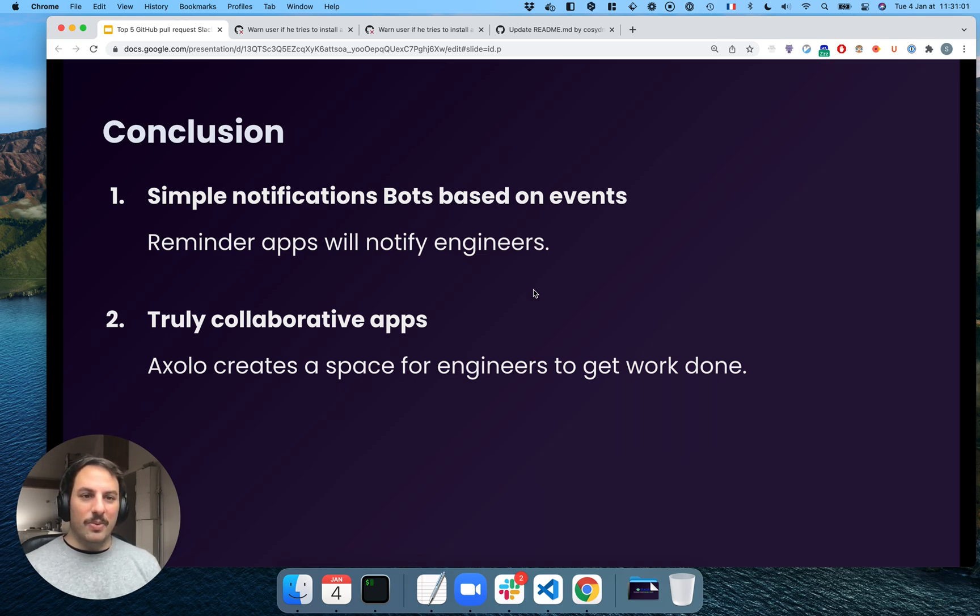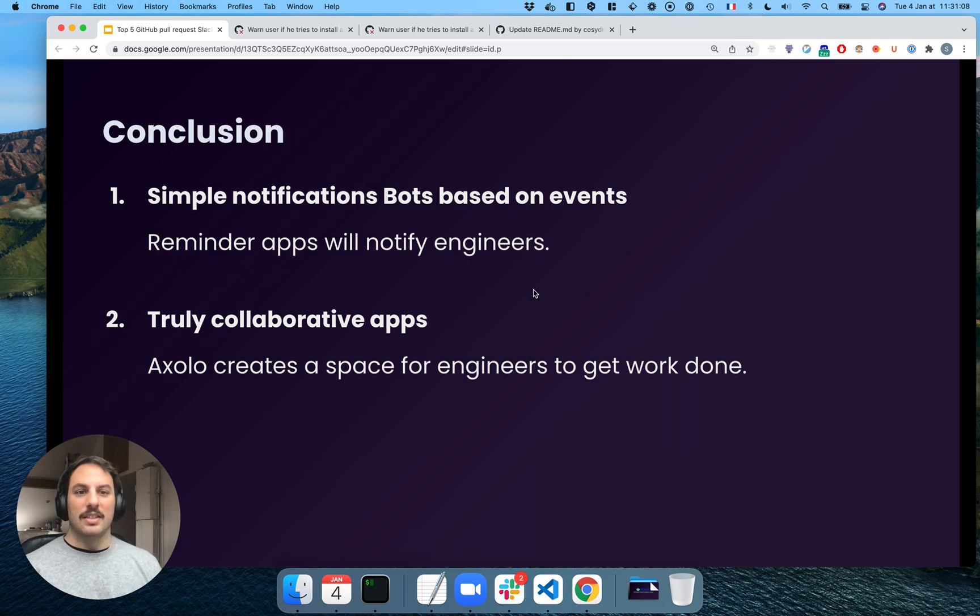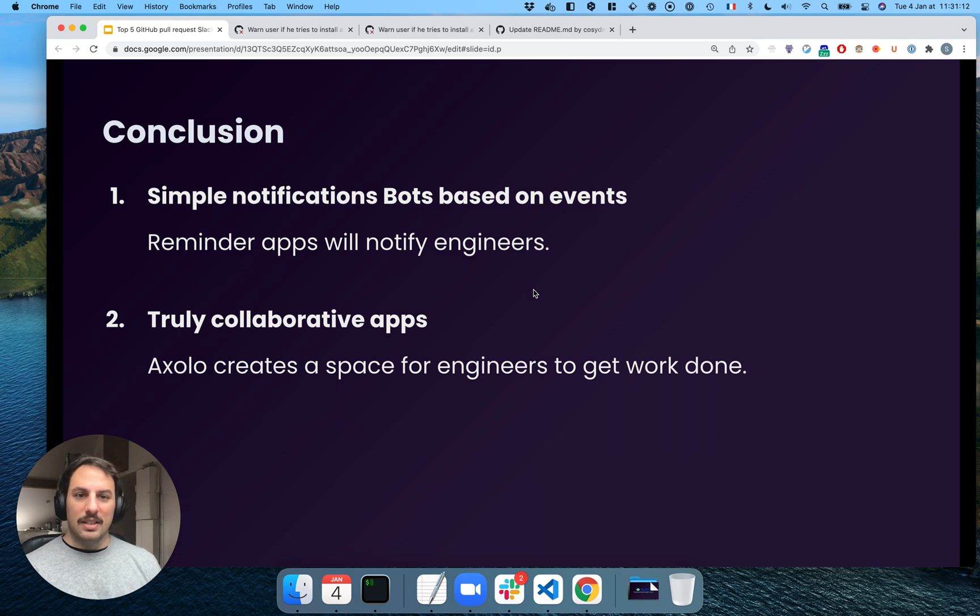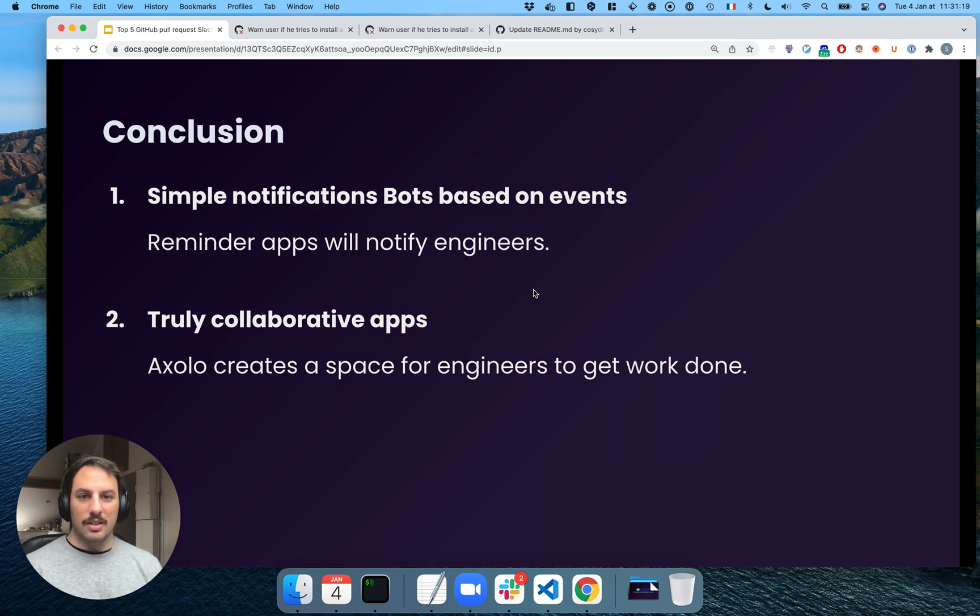Whereas before, you could talk to someone directly, because you wanted to ask him, oh, did you have time to review my pull request? And what we've seen also with the company that are using us, what usually takes a day or two, will only take a few hours when you use Axolo, because you can talk about it in a much easier way.